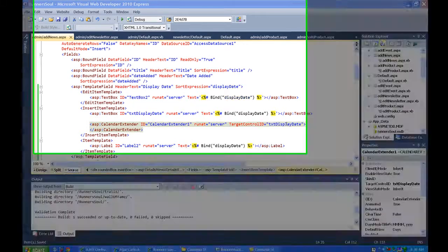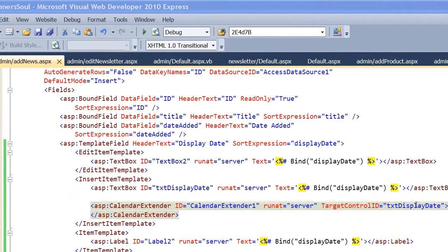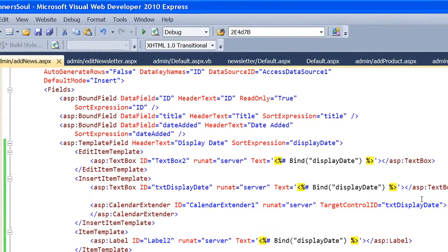In our previous video, we got this calendar extender working, but the user had to click in the text box to make it pop up. I'm going to show you another thing I like to do with the user interface to make it a little more obvious that the calendar's there.